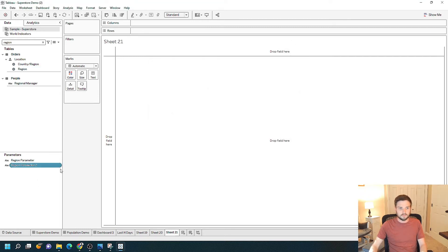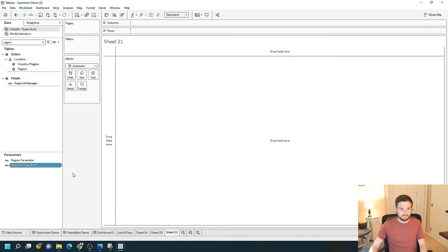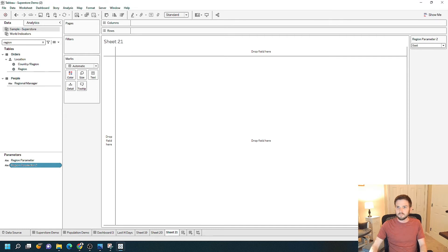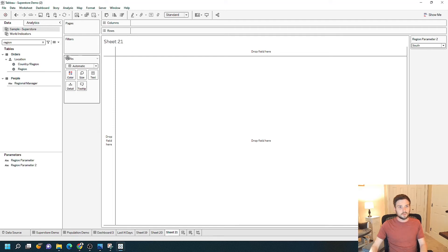You can see my Region Parameter showed up down here. Click the dropdown, click 'show parameter,' and I have my Region Parameter on the right-hand side. Remember, parameters don't do anything until they're connected to the view. If I change this from East to North to South, nothing happens.